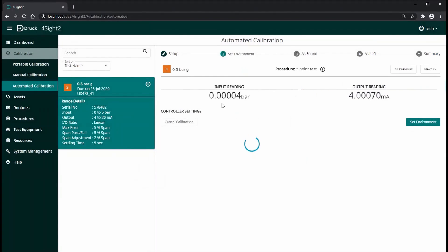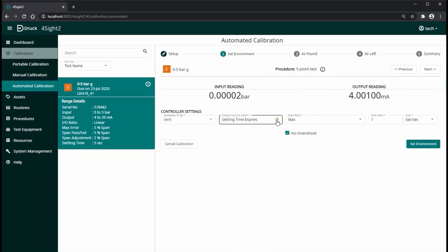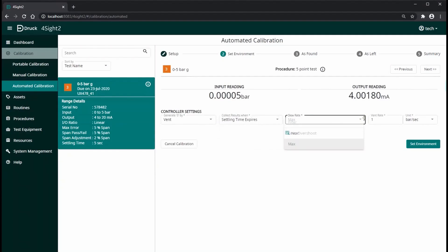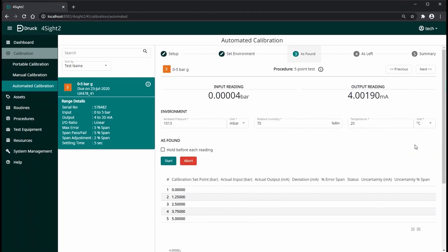On the second page, you can select the Pace setup. Now, we are going to perform an as-found calibration.